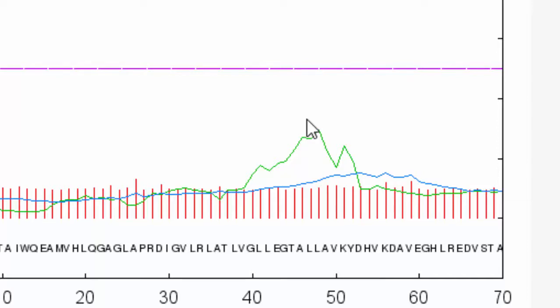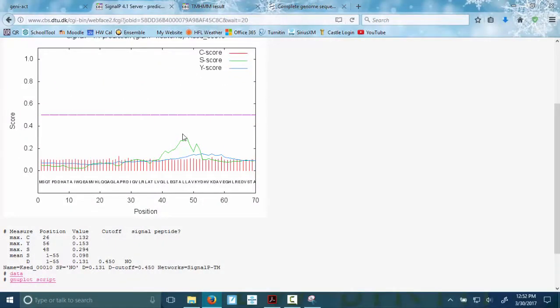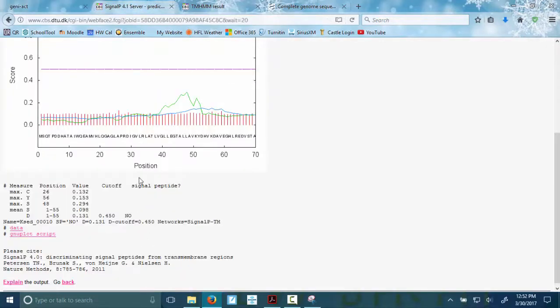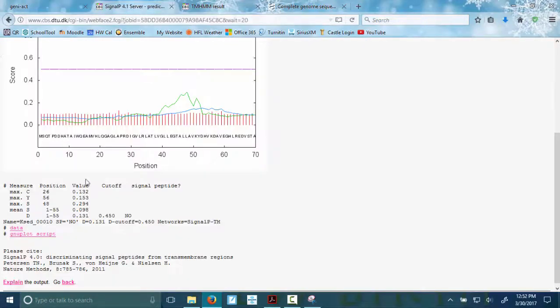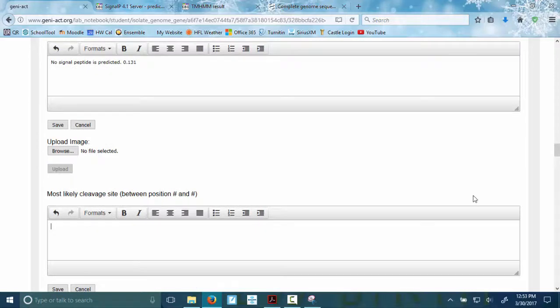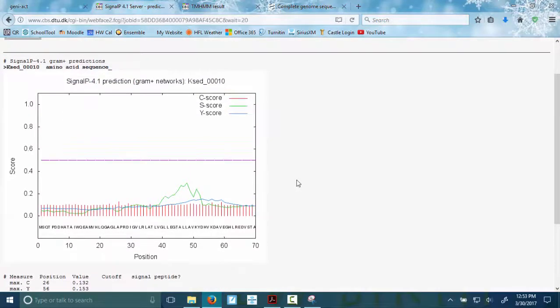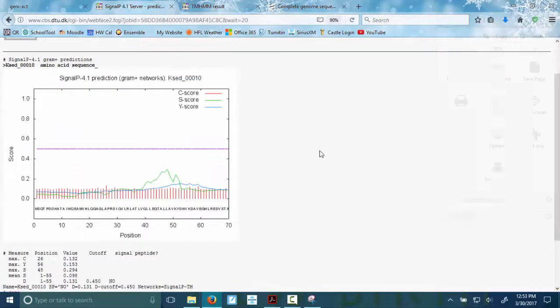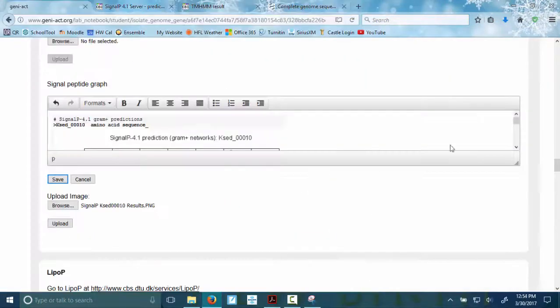So now we're ready to put stuff into the lab notebook. So the first thing I need, signal peptide probability. And it's just telling us, no signal peptides predicted right here. So write that in. You can put data with that. You could put this number right here, 0.131. That would be a good idea. Most likely cleavage site. This is what you would fill in if you found a positive result. But you would just write something so you don't leave a blank box. And of course, we want our signal peptide graph.